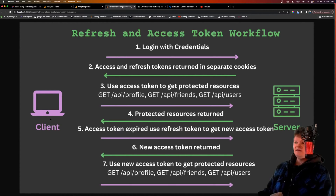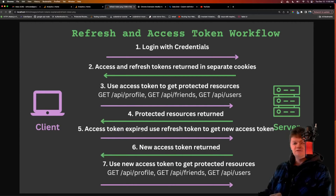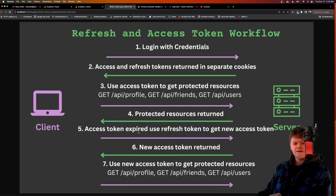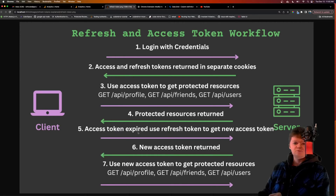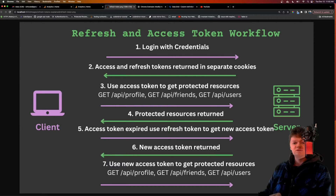Say the access token expired and we made a request to get protected resources and got a 401 — imagine if each time that happened, the user had to log back in. This would lead to a terrible user experience. This is what refresh tokens can do for us: once the access token is expired, the refresh token will be used to get a new one.